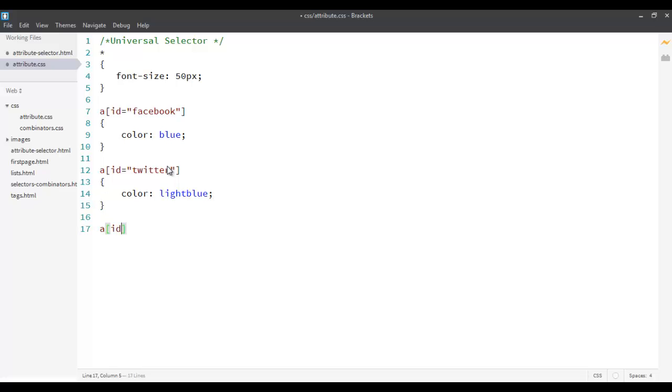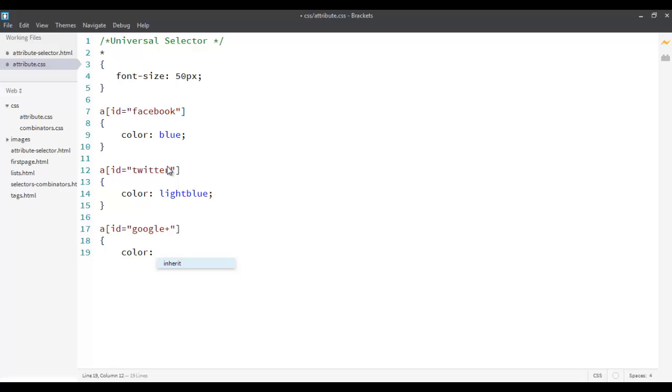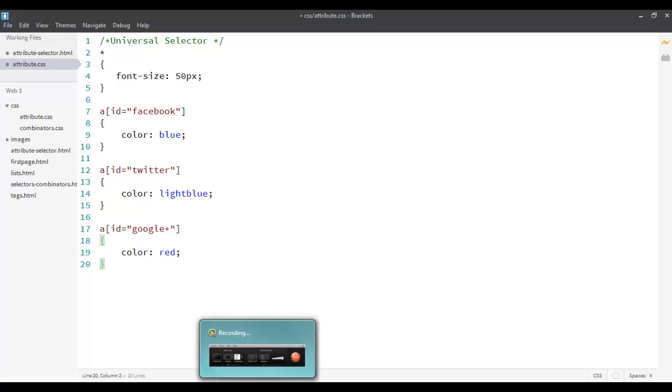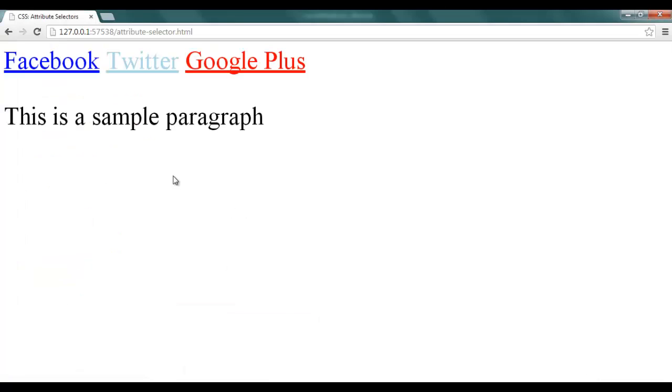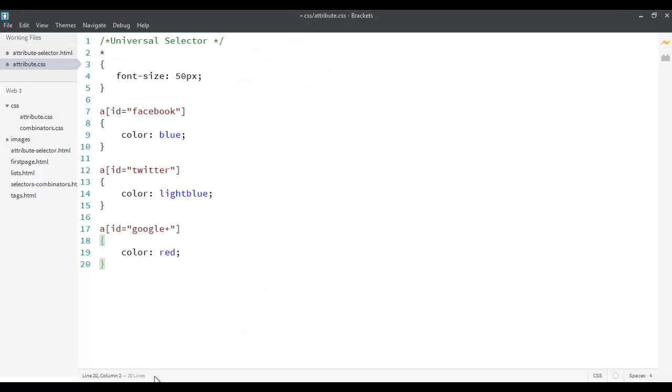Similarly, again I want to do this when the ID is Google+, and I want to change this to color red. Now when I go back and see my rendering, you will see this. Facebook is this, Twitter is blue, and Google+ is red. So this is attribute selectors.